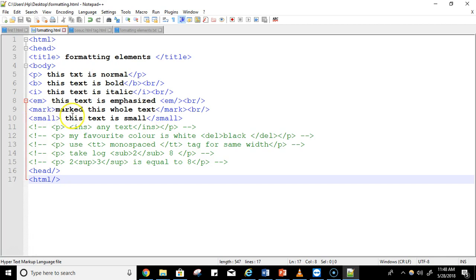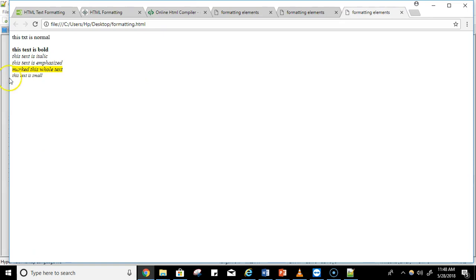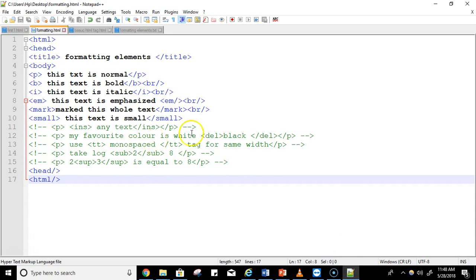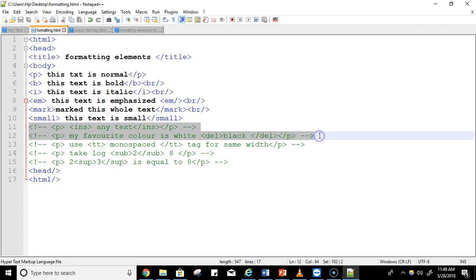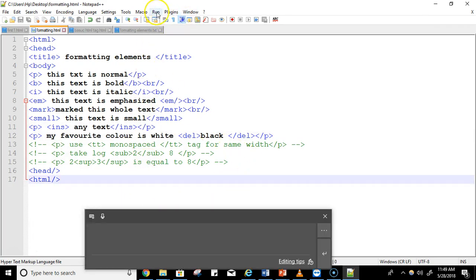The next tags are mark and small. Mark is used to highlight particular text or words, and small is used for small-sized text. Let's run these. You can see that because of the mark tag, the whole line written between the mark tags is highlighted. Because of the small tag, the text is written in a very small font. The next tags are insert and delete — let's uncomment these two tags and execute them.